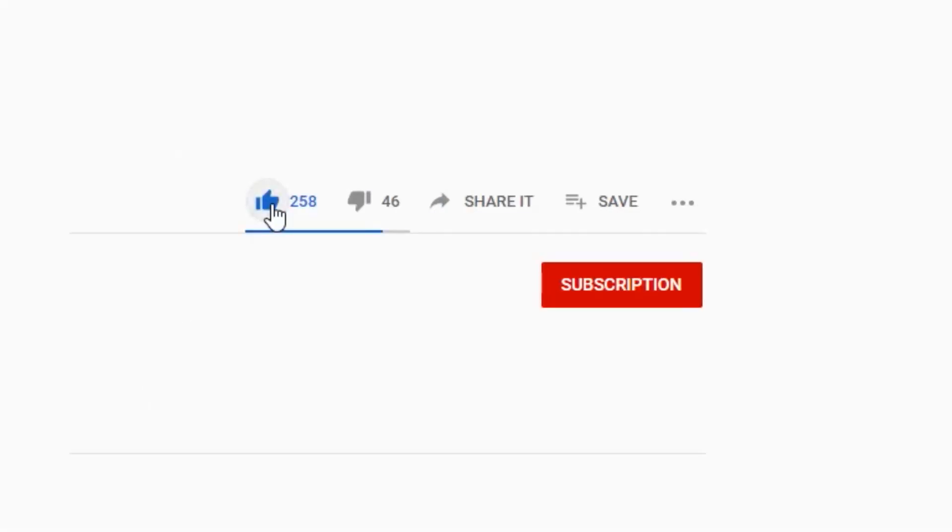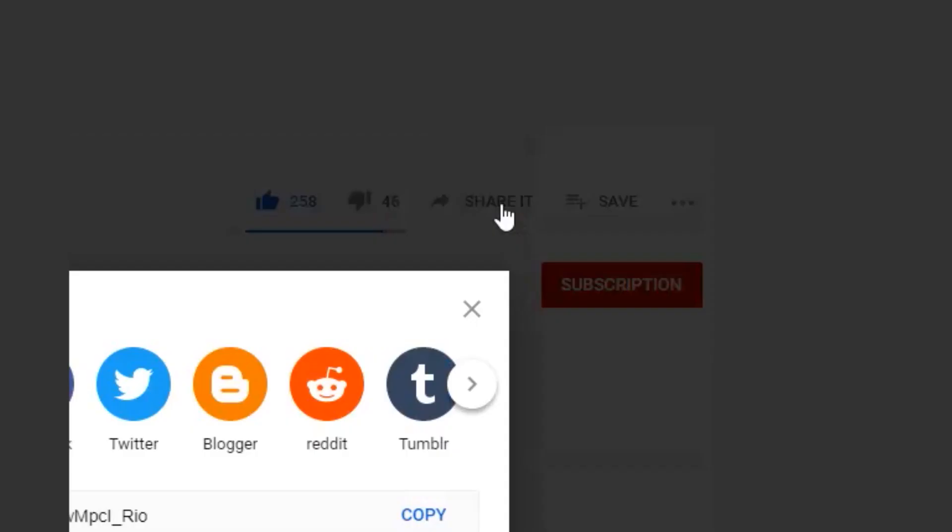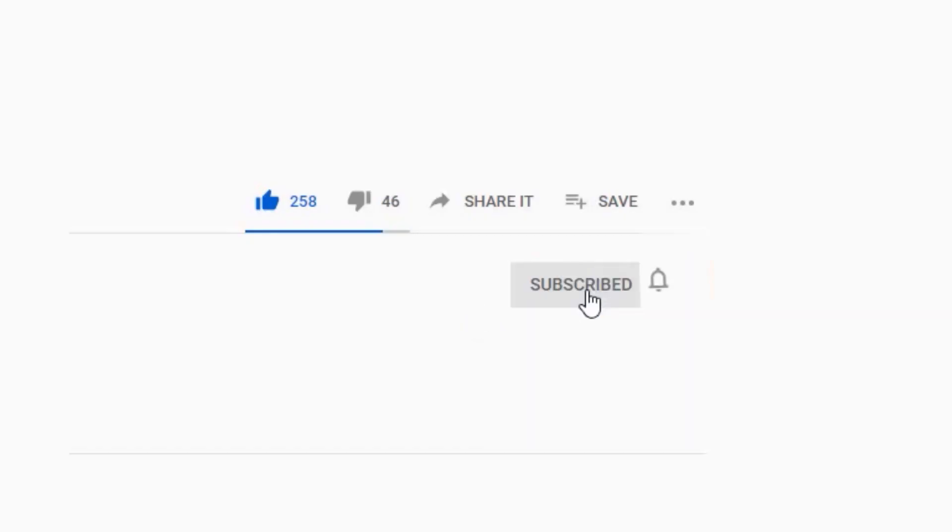Before we begin, remember to click the subscribe button below to keep up with our product updates and discount promotions.